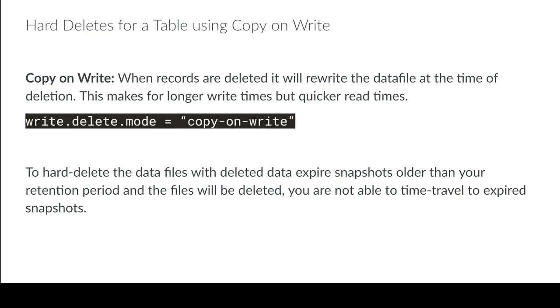You generally probably want to do this periodically. Instead of expiring snapshots every time something gets deleted, one approach you can do is you can create a delete log where there's a field that's like true or false, like to be deleted.